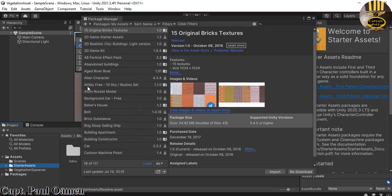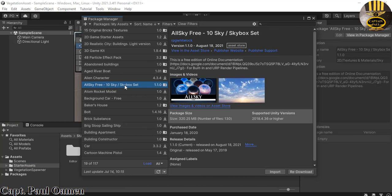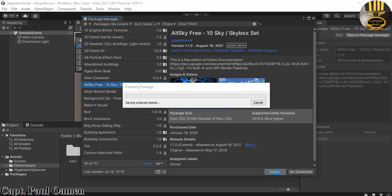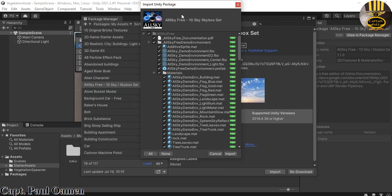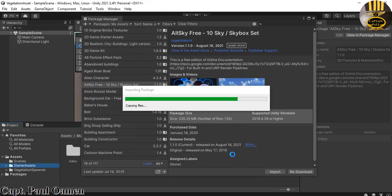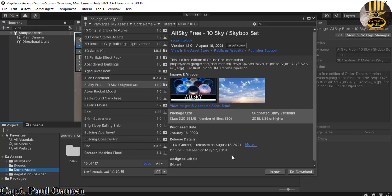The last asset we need for this project is the All Sky Free. The All Sky Free is approximately 320.25 megabytes. Click Import, then click Import again to import all the assets for the skybox. The All Sky Free is now on the system, so you can close your Package Manager.